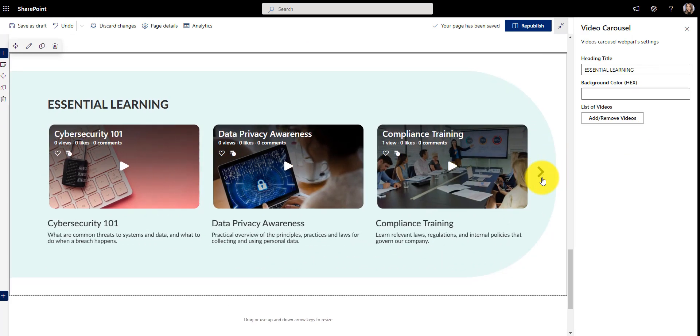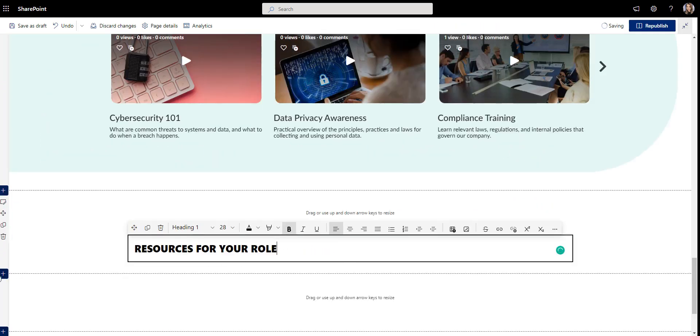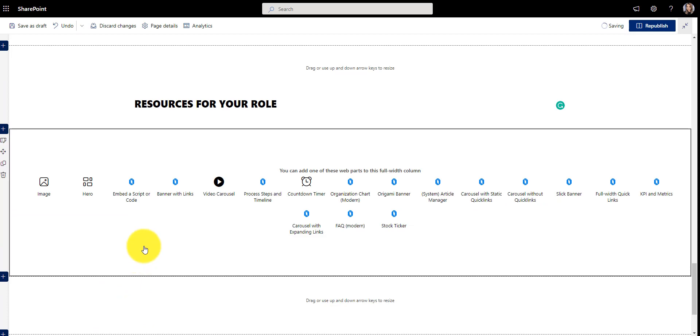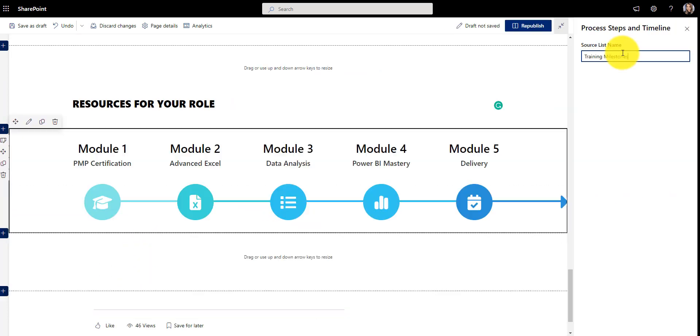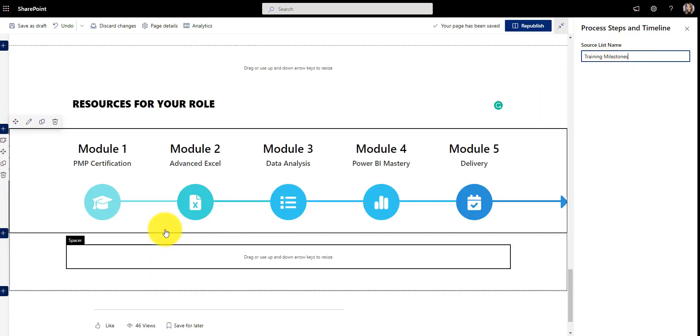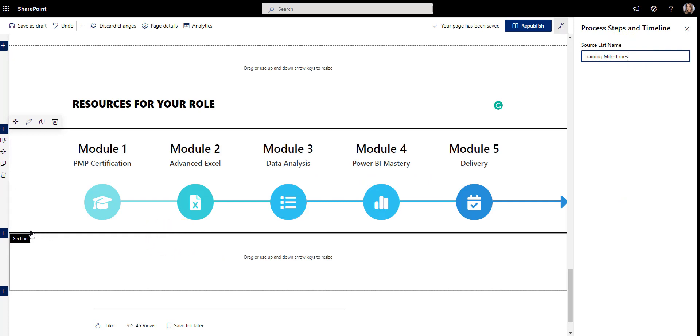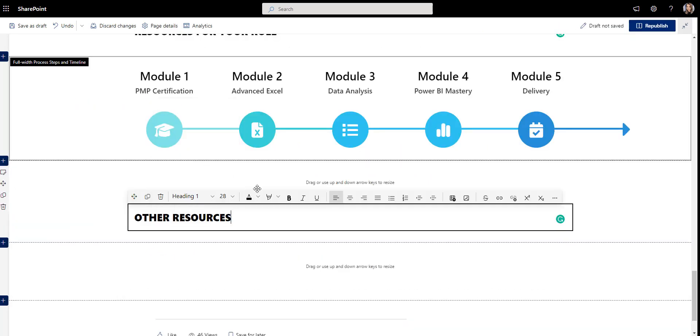Another training element we found useful is a learning roadmap showing which skills to acquire first and which ones next. This really helps employees put the whole career growth into perspective.